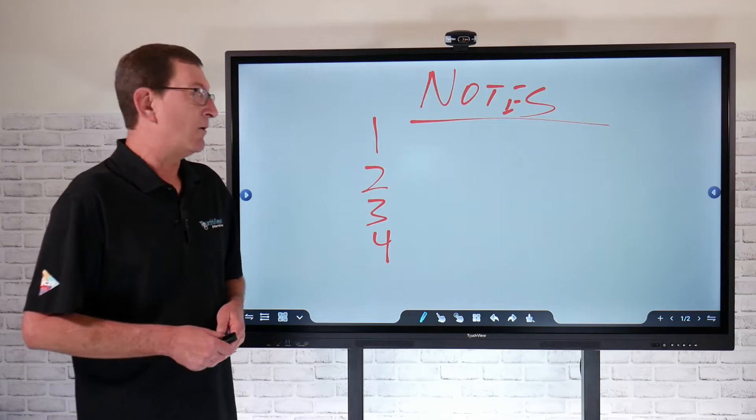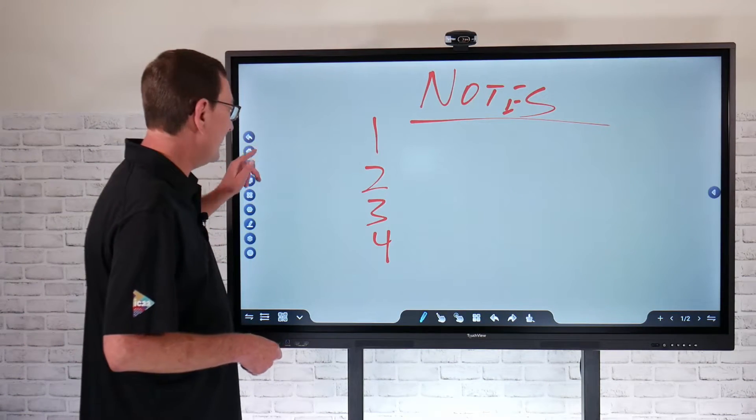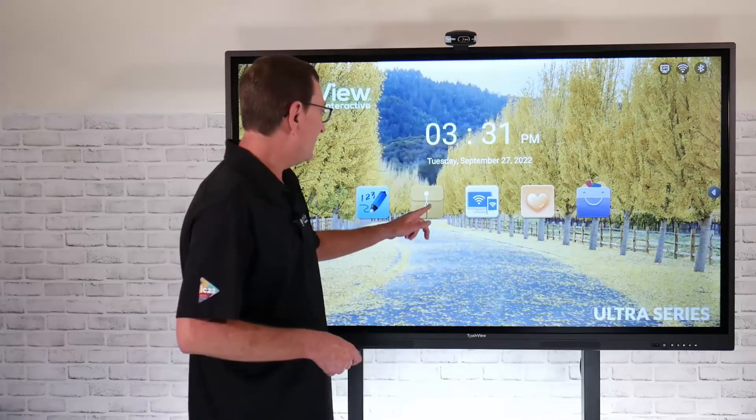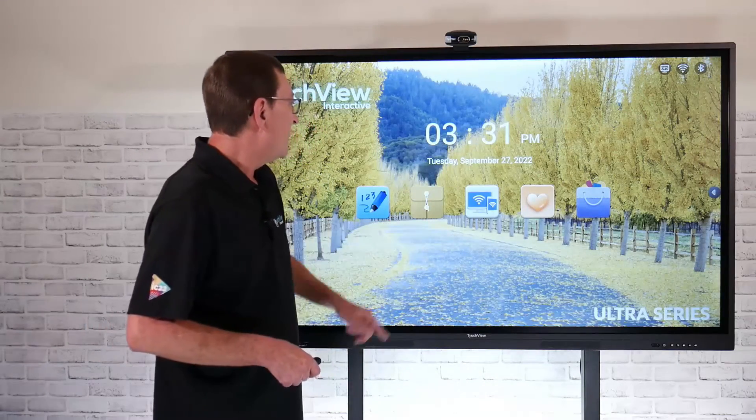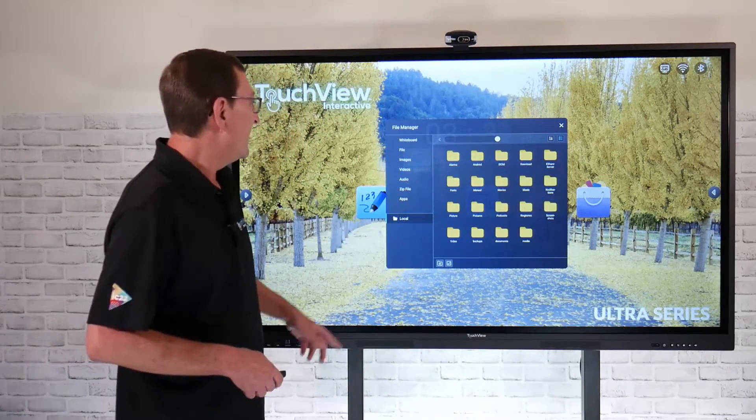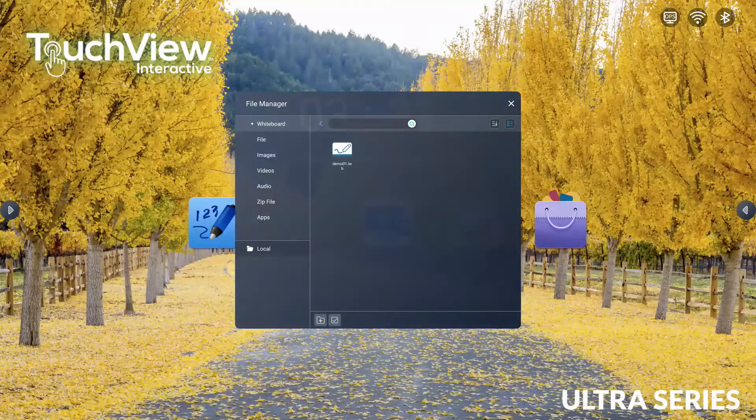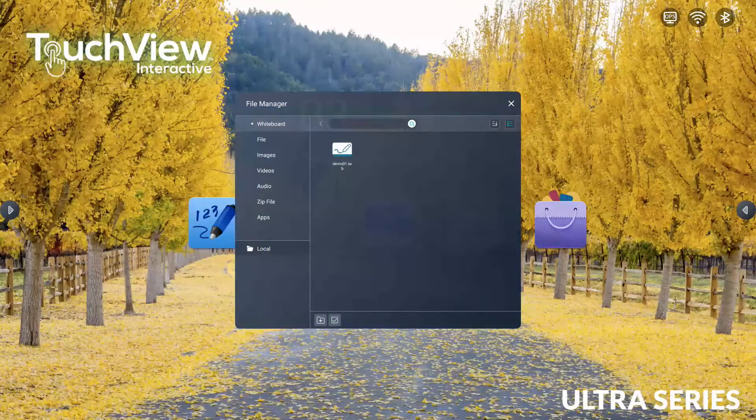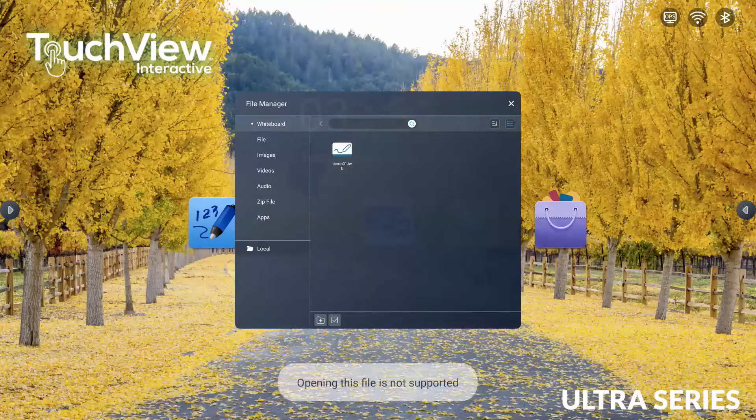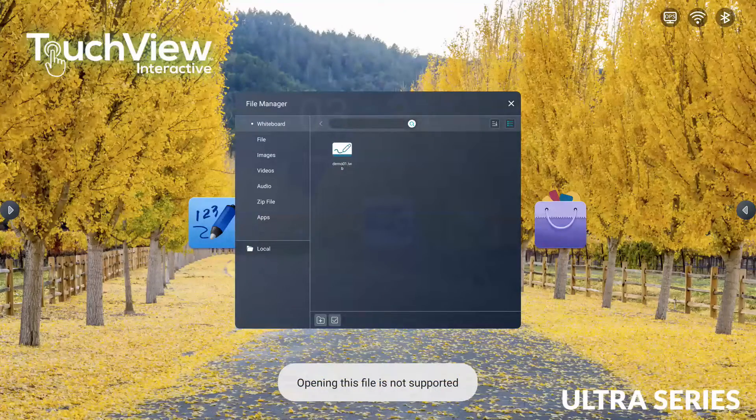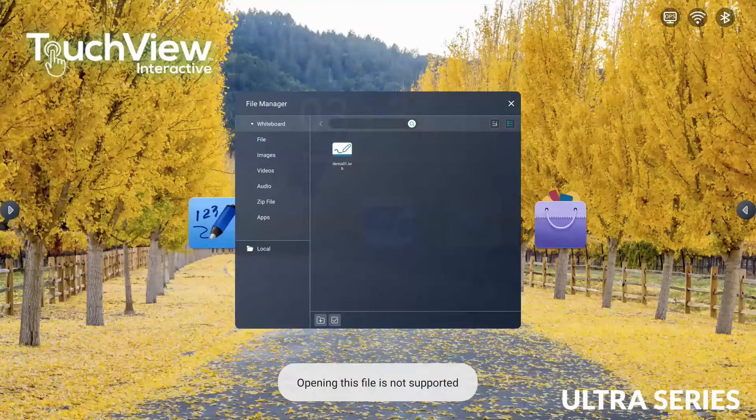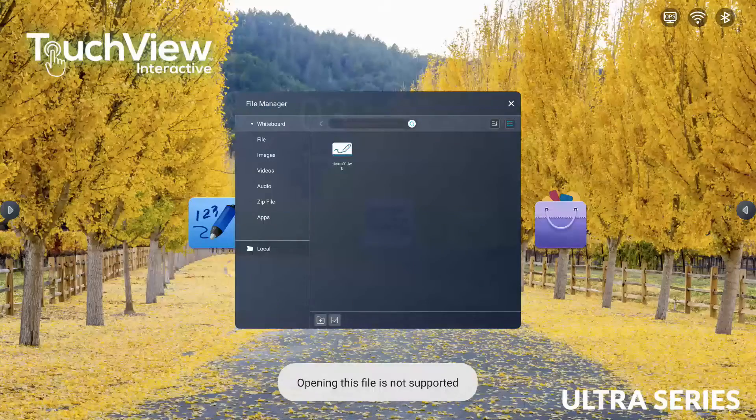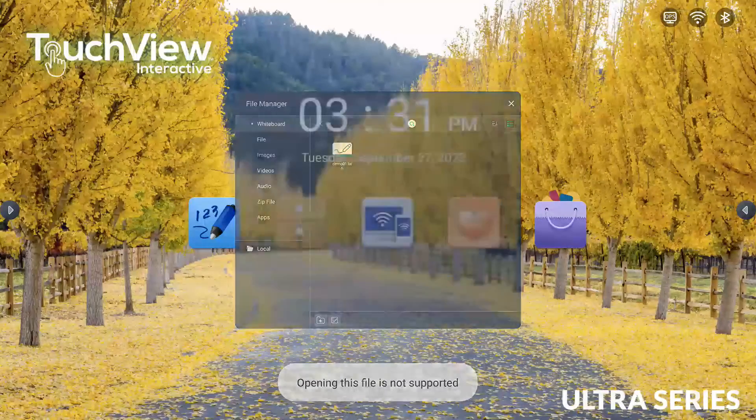Now we can go look at where that file is located. I'm going to exit out of this and go to our file folder manager here, and that's going to allow me to select that whiteboard. There's our demo 01.IWB file. I can go ahead and select that, but if you notice, if I try to select it, it's going to say it's not supported. So how do I open that up?